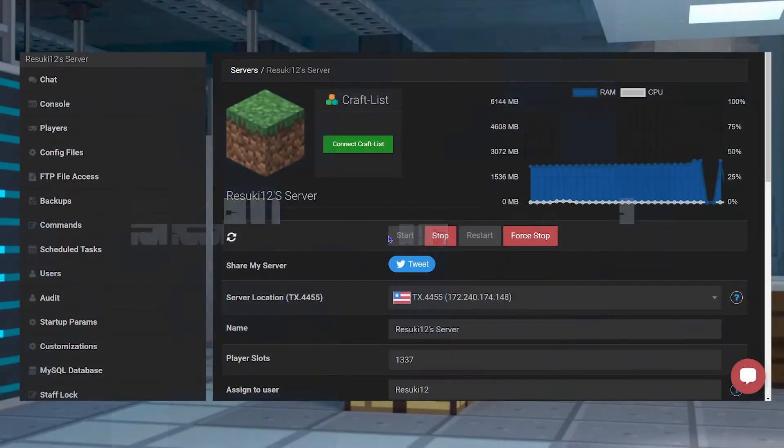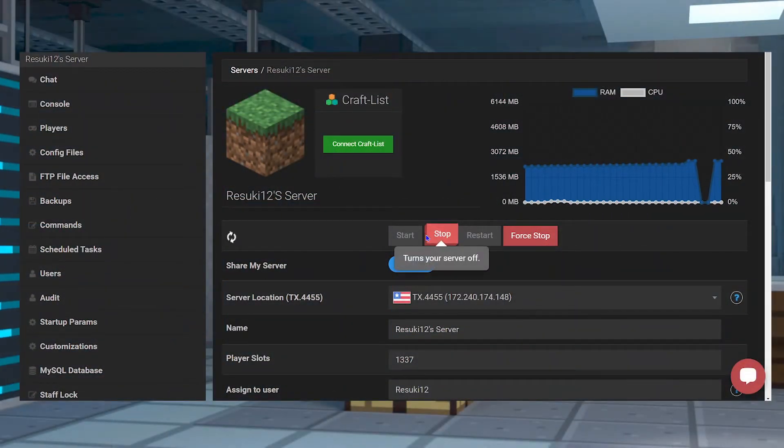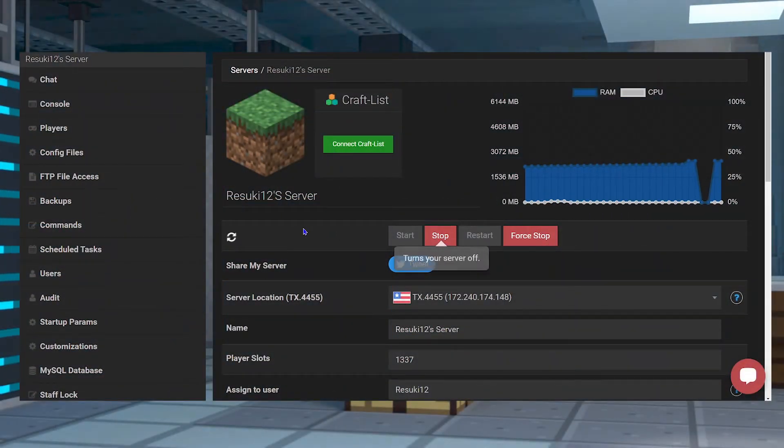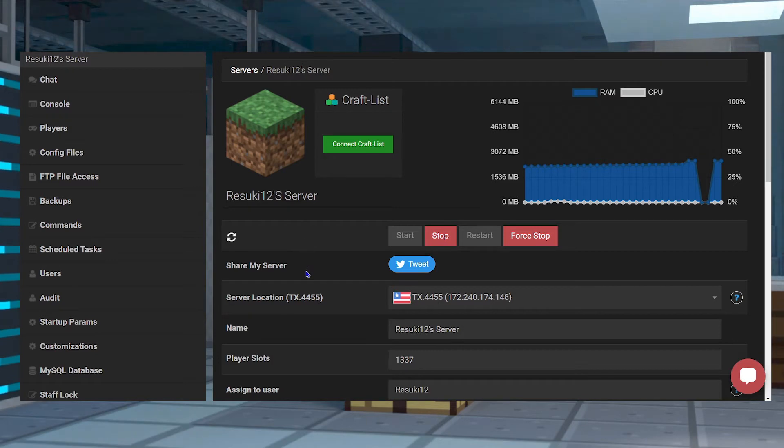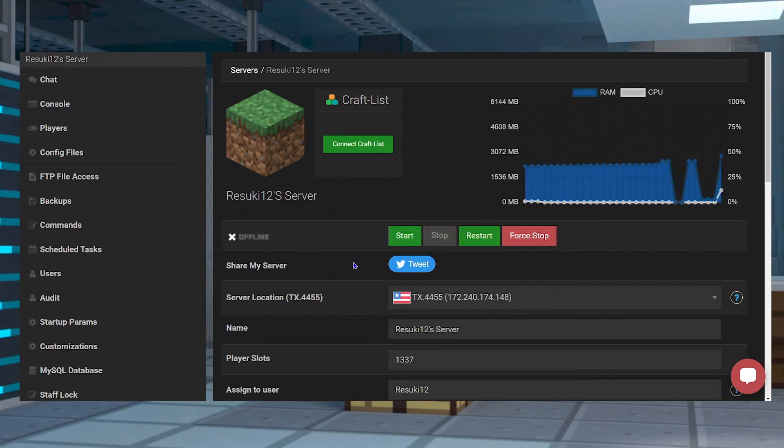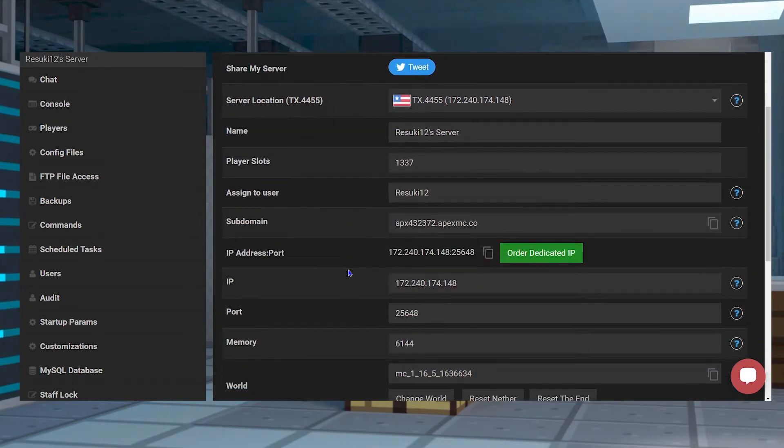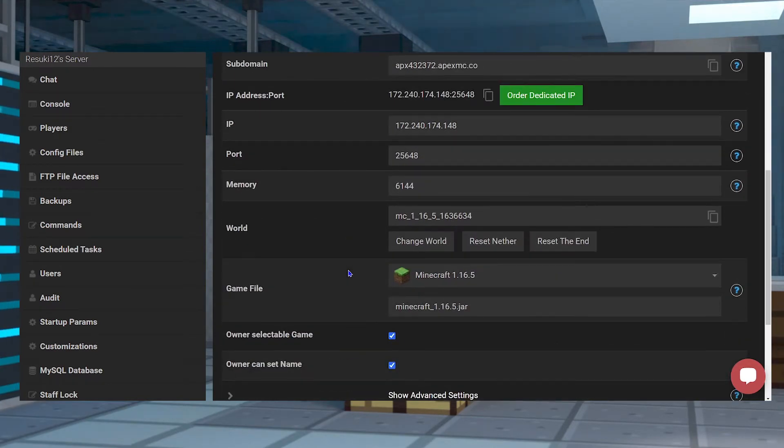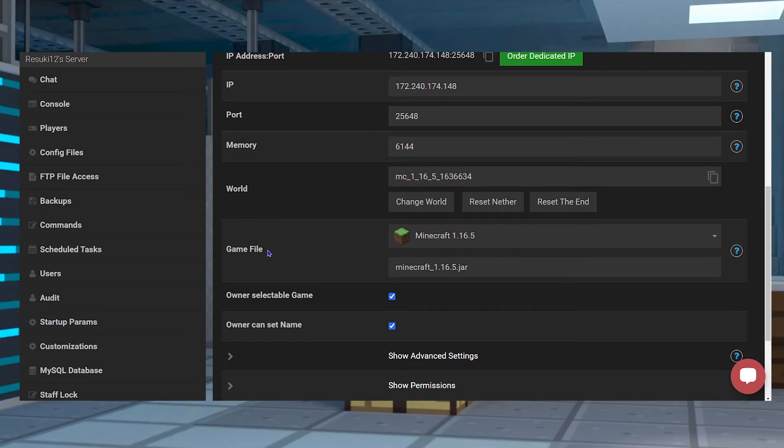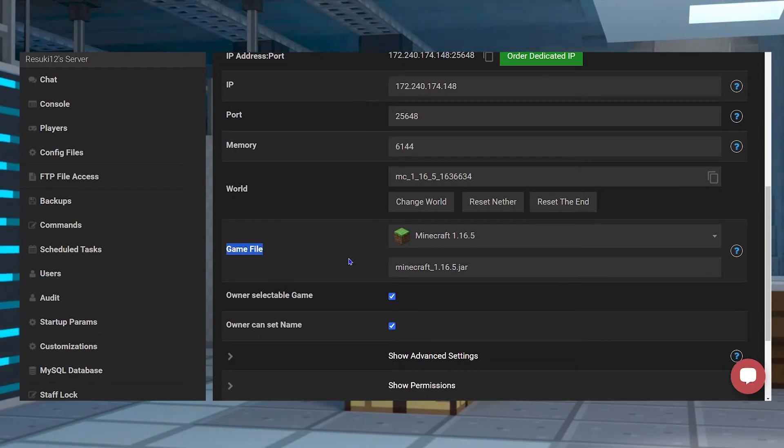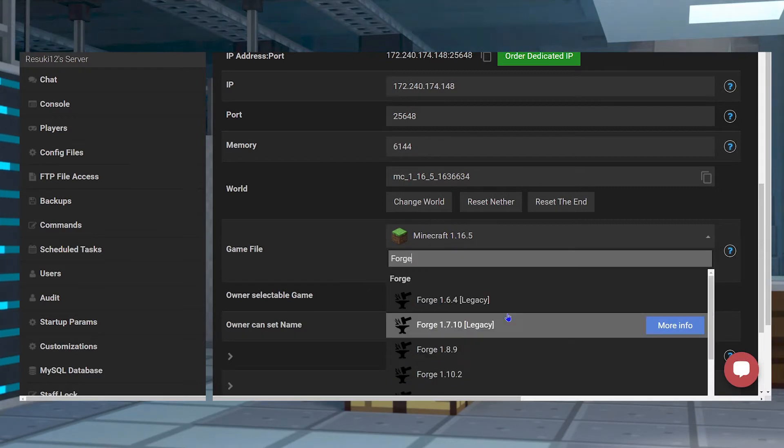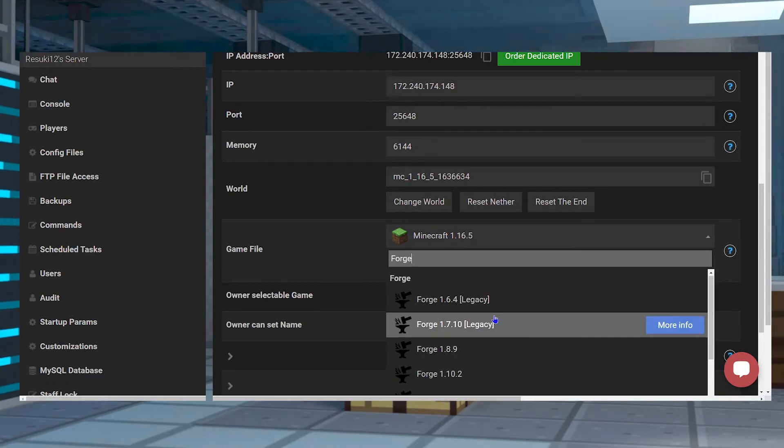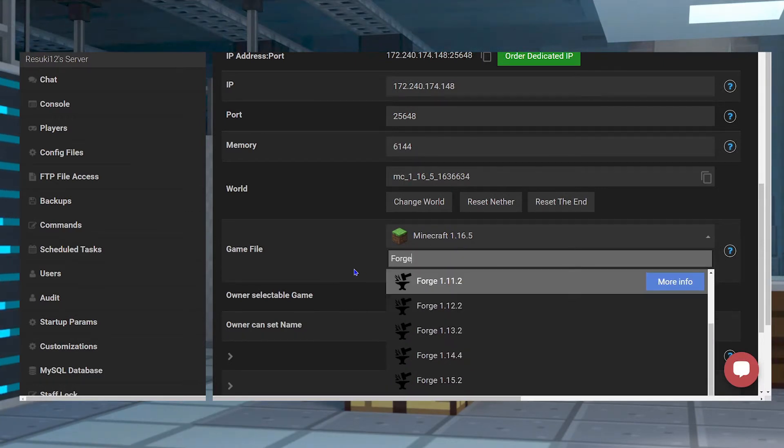To install it on your server, you're first going to want to open up your Apex panel and stop the server with the red stop button. From here, you're going to scroll down to the game file field and in the drop-down bar, you're going to search up the Forge version for whatever game type you want to run.